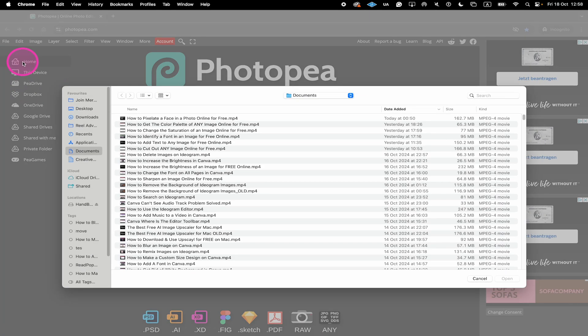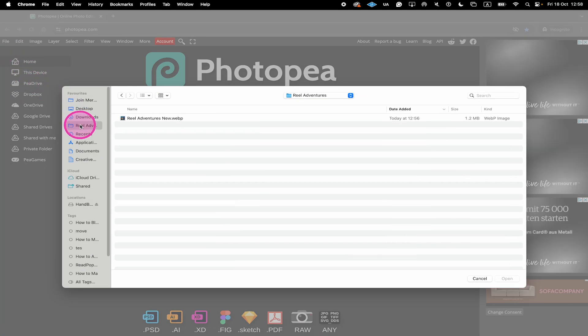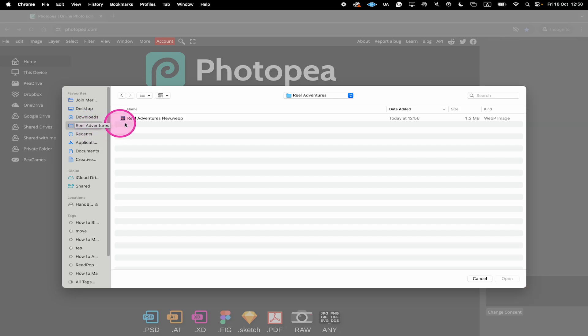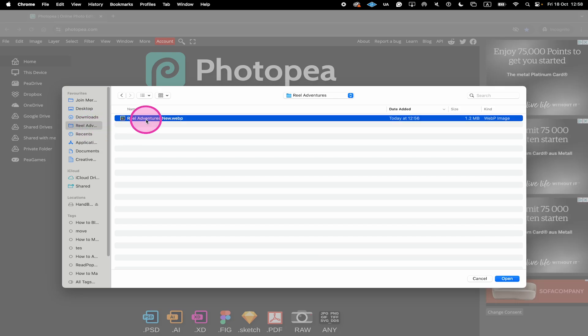Then locate the desired image on your computer you want to remove the text for. Then select it and click on Open.